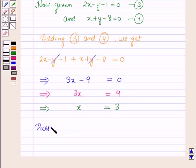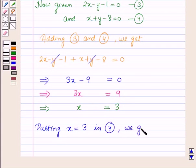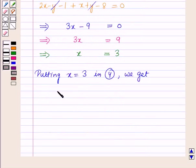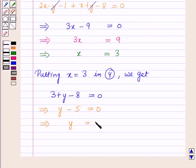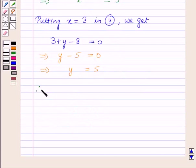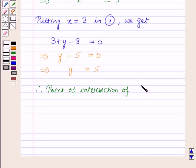Now putting x = 3 in equation 4, we get 3 + y - 8 = 0. This implies y - 5 = 0, which implies y = 5. Therefore, the point of intersection of lines 3 and 4 is (3, 5).